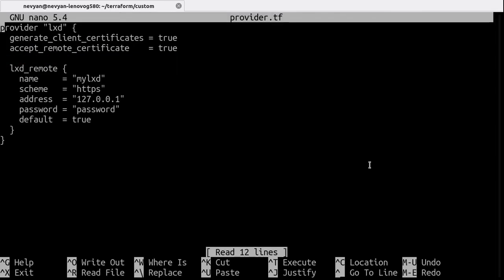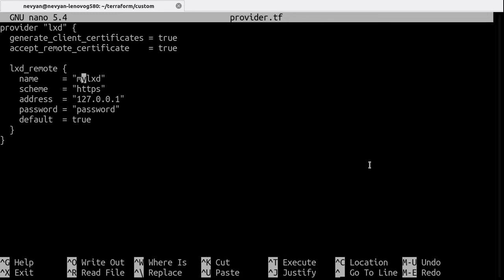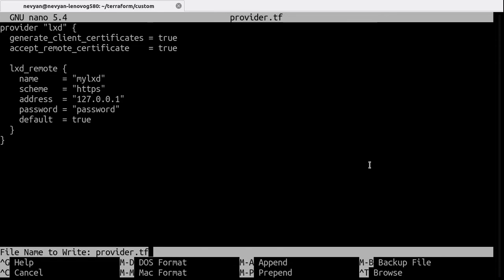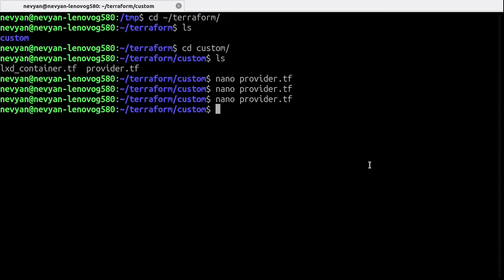So we see here that this is the connection with LXD. Now we are using the mylxd. So this is the remote that we are connecting to and the address, the protocol and the password we set in the initialization of LXD. So that's the configuration for the provider.